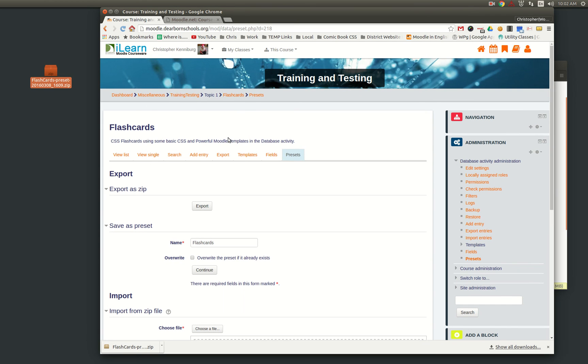So I hope that kind of explains things for you, and I hope you enjoy our database preset developed by Dearborn Public Schools. Thank you.